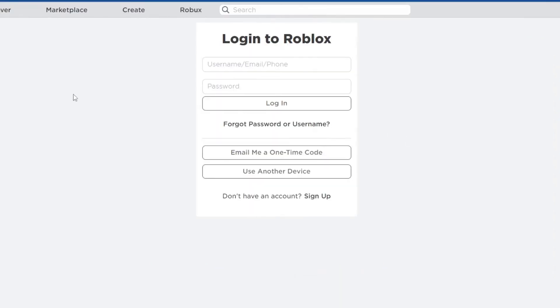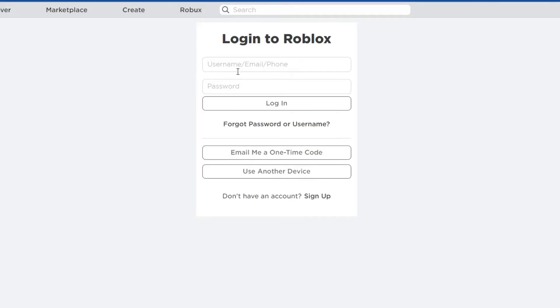To do that, go over to the roblox.com website, or you can do this in the application as well, on your PC, mobile, or console. After you've gotten to this login section right here,